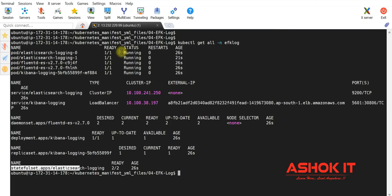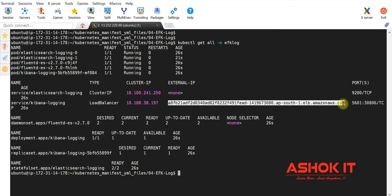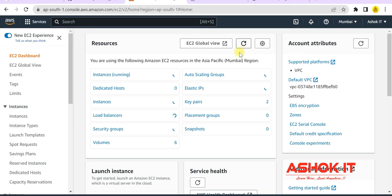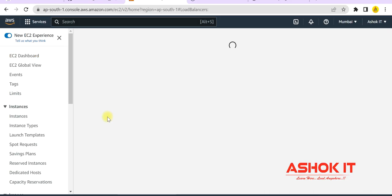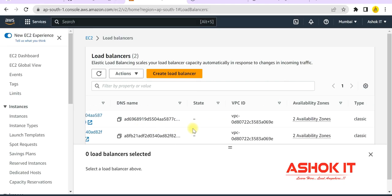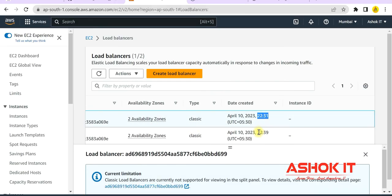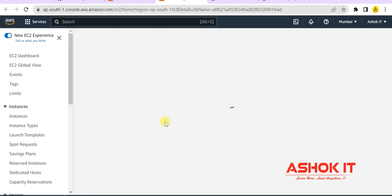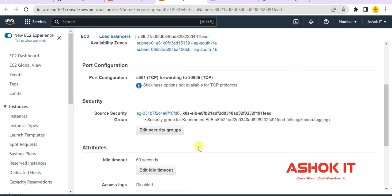All these things are up and running. Now I want to access the Kibana dashboard to get the logs of the application. Kibana service type is load balancer and a load balancer URL has been generated. This load balancer is exposing Kibana on port number 5601. Let's go to our AWS dashboard and check the load balancers — two should be available. One load balancer is for our Spring Boot application, and another load balancer is for Kibana.